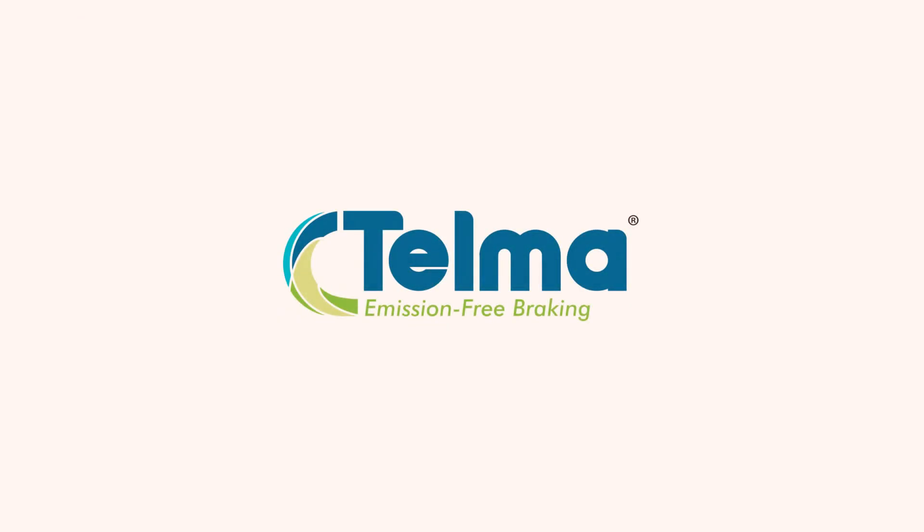Find out more on our website, www.telma.com. Thank you.